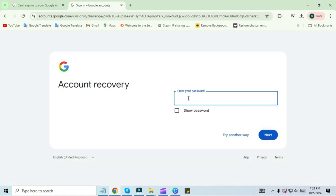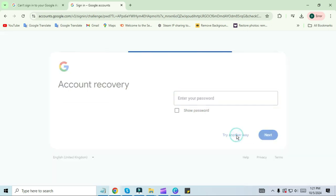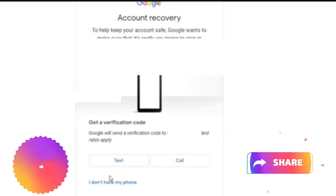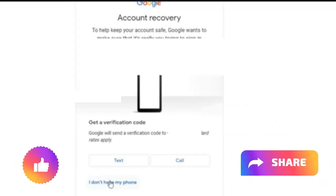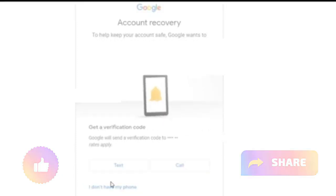Next, you have to enter your password, but I don't remember my password here, so I will click on 'try another way.' Next, you will see that it will send a verification code to your phone, but I don't have my phone, so I am clicking on 'I don't have my phone.'